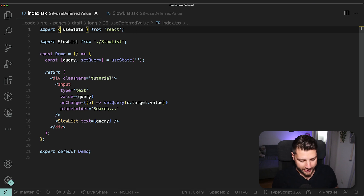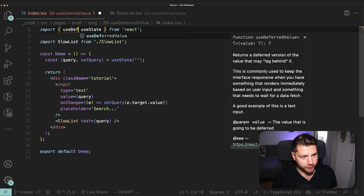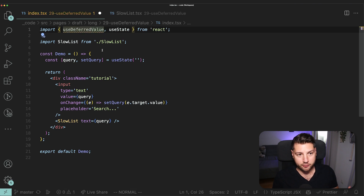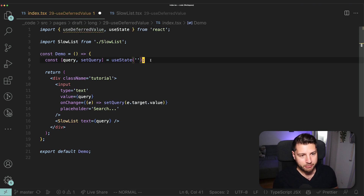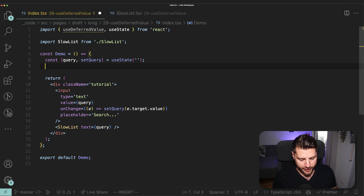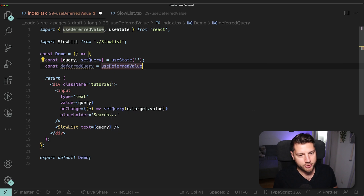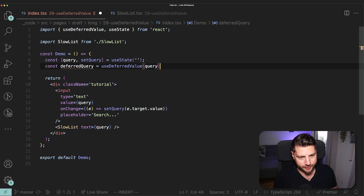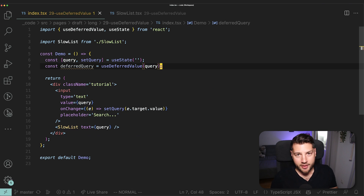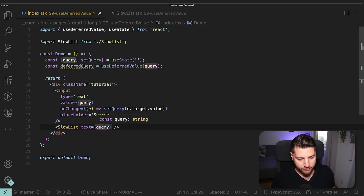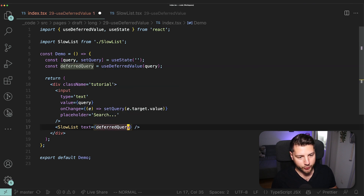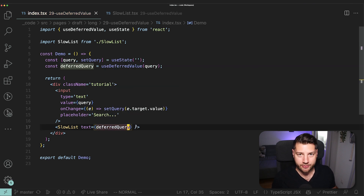So the first thing we need to do is import the hook. I'll do useDeferredValue here from React — it's a native hook from React. And then below our useState hook, I'm going to create const deferredQuery equals useDeferredValue, and then pass it query. Then over here where we have our slow list component, we're going to remove query and give it deferredQuery. And I'm going to save and see how our application behaves.